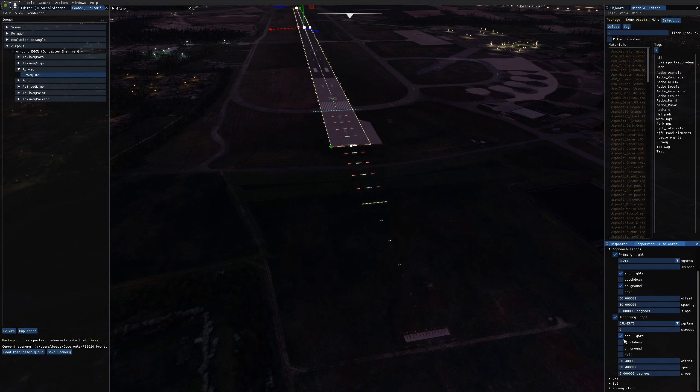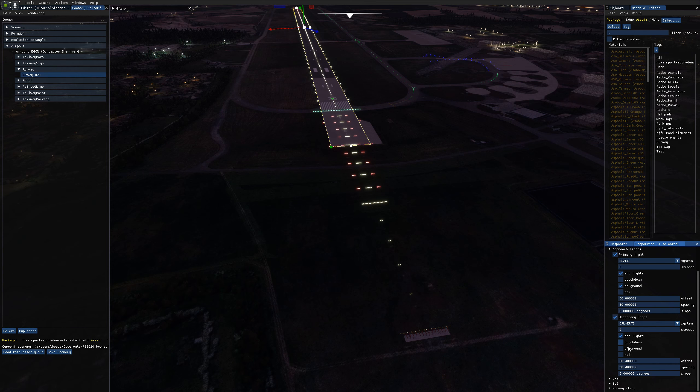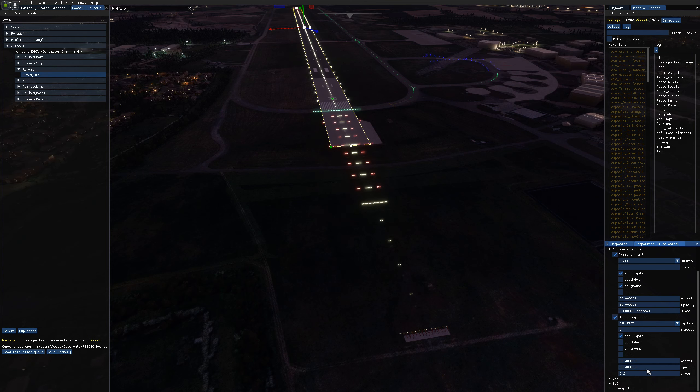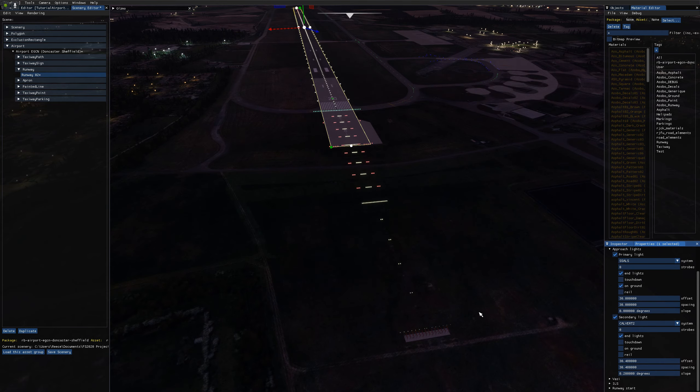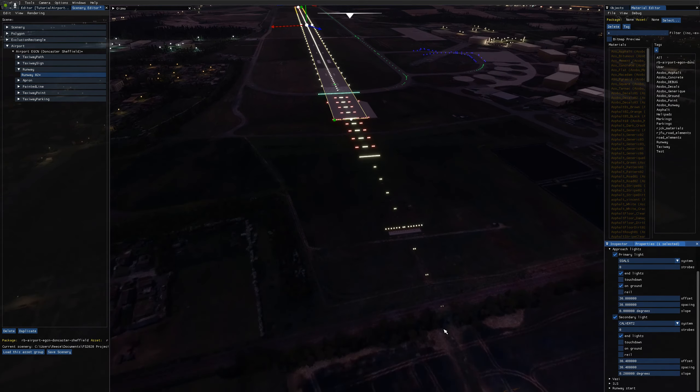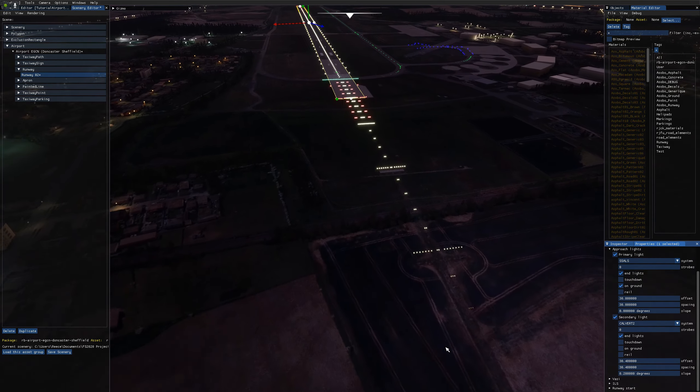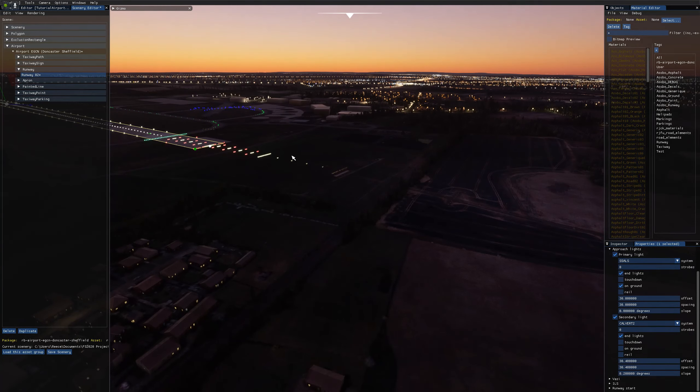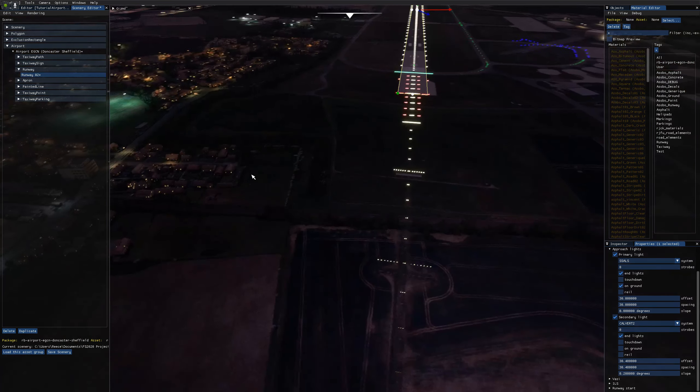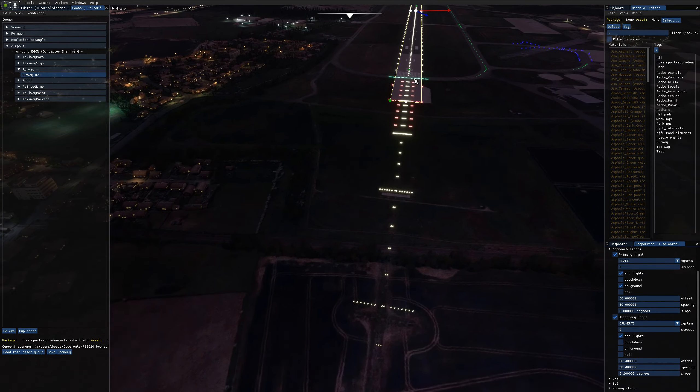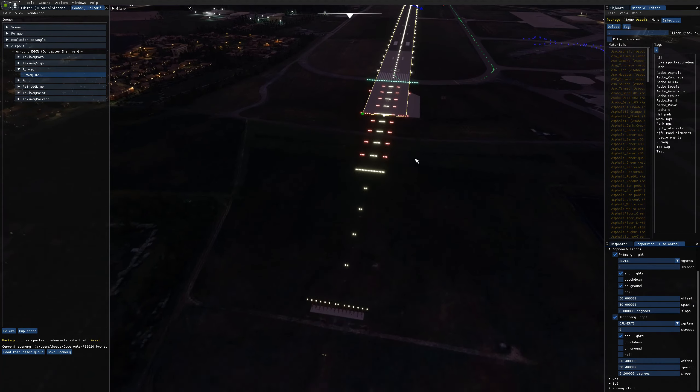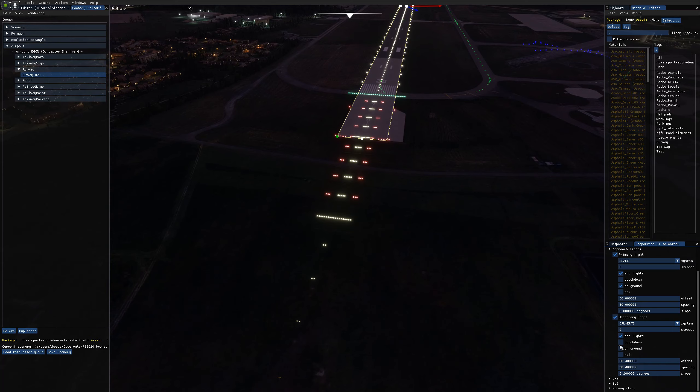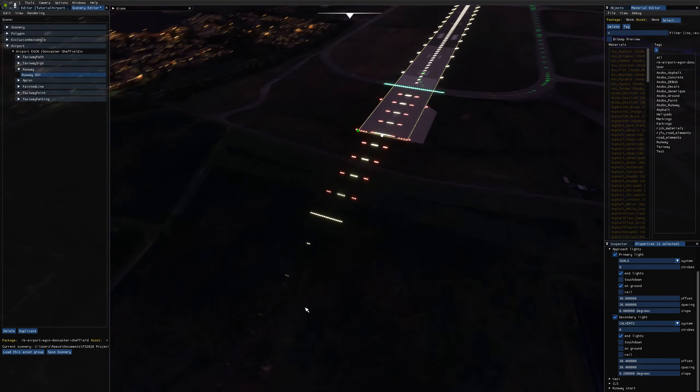And I enable end lights, leave touchdown zone disabled, leave on ground disabled. This time instead, I'm going to set a slope. So I'm going to set 0.2 for the slope here, which puts the lights nicely because this is actually a downhill slope here coming off the end of the runway.